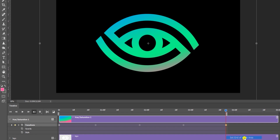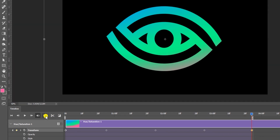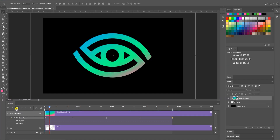Head over to your settings — this little button right here — click on it and make sure Loop Playback is checked. Now play your animation and as you can see the animation is working as a gradient. Let's watch it a few times.